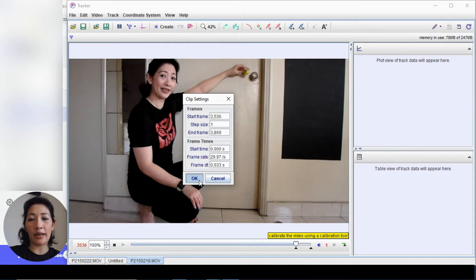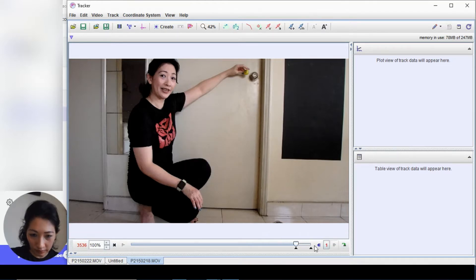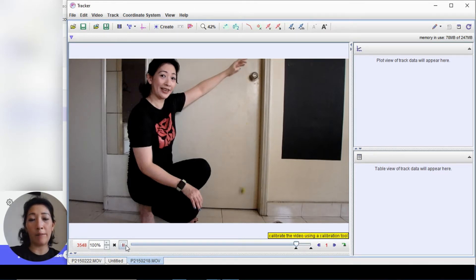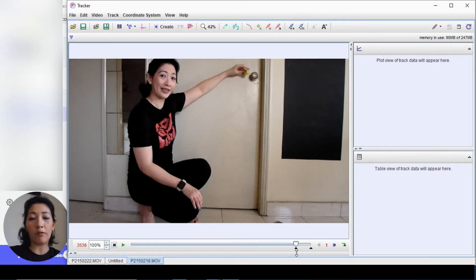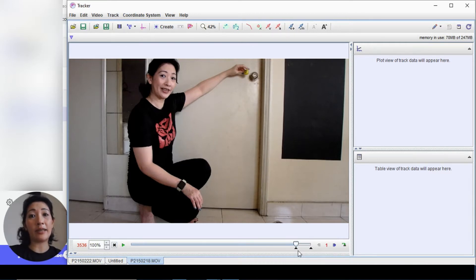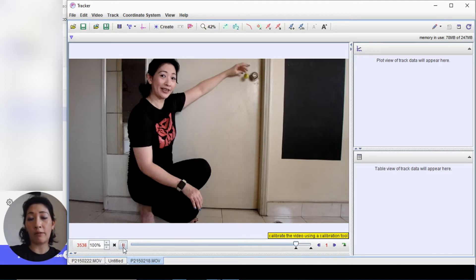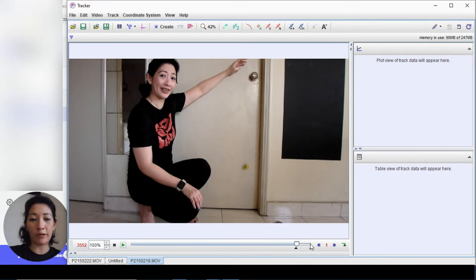We also need to indicate the end frame. Hit play and take note of the frame number when the object has landed. These two black triangles indicate the start and end point within the video where we want to track the motion. Press play — that's roughly about frame 3552. We can go backward and forward using the purple arrows which takes us step by step.